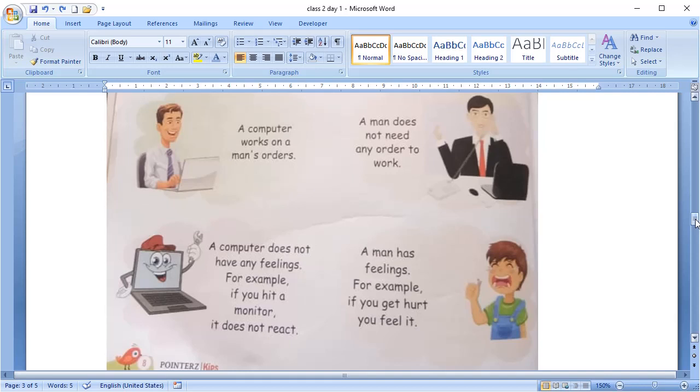The next point is feelings. Your computer does not have any feeling. If you hit your monitor or keyboard, it will not react. Whereas, if we get hurt, we feel it. We cry or we feel the pain.